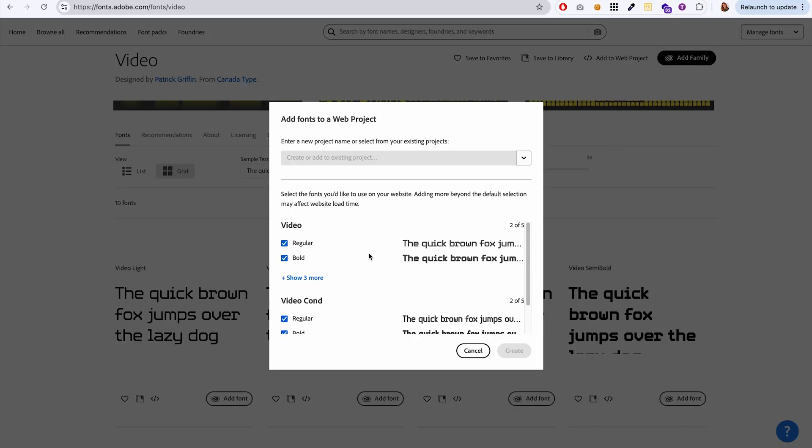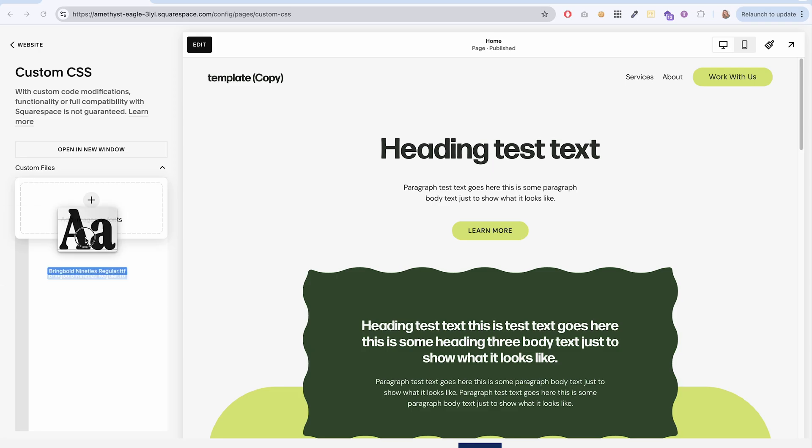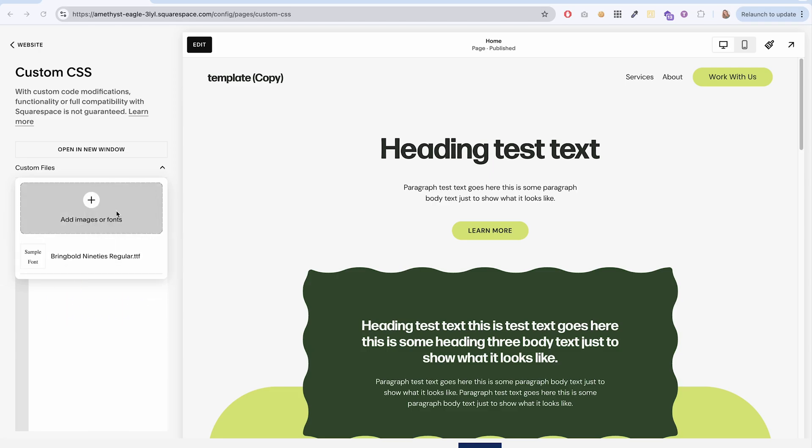The process of adding Adobe fonts to your Squarespace website is completely different from the process of adding just any other custom font file to your website, which I did cover in my last video. So if that's what you're trying to do, go check out that video instead.